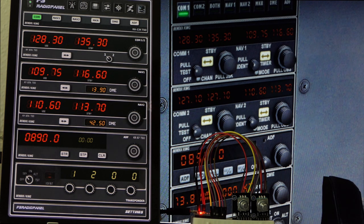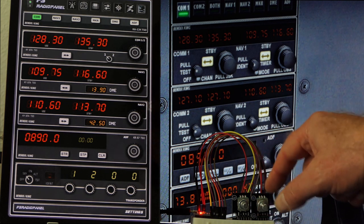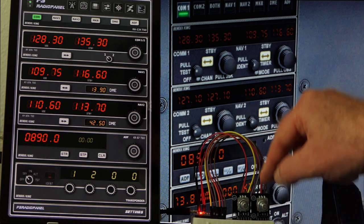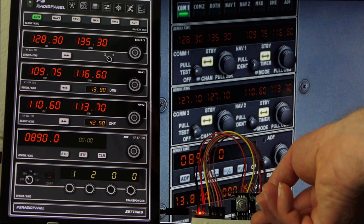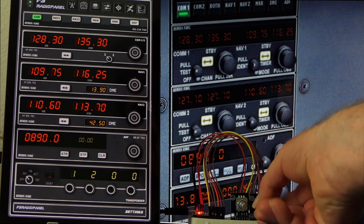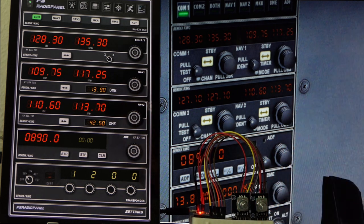I'm going to build this radio stack plus autopilot panel. The next video will probably be about how to configure MobiFlight to listen to these encoders, and how to get it so that when you press the encoder you change from kilohertz to megahertz — that's a little trick, but not really difficult. Maybe see you back there — bye bye!